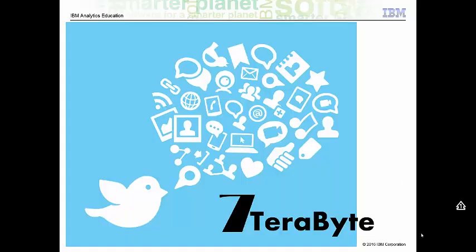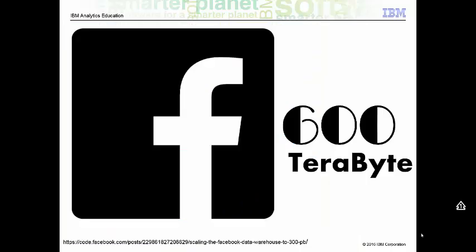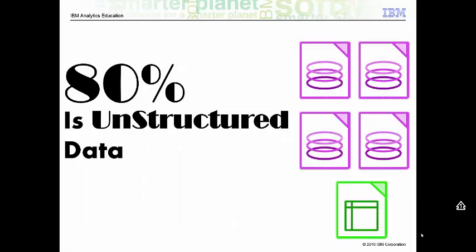Twitter processes 7 TB of data every day and 600 TB of data is processed by Facebook every day. Interestingly, about 80% of this data is unstructured.